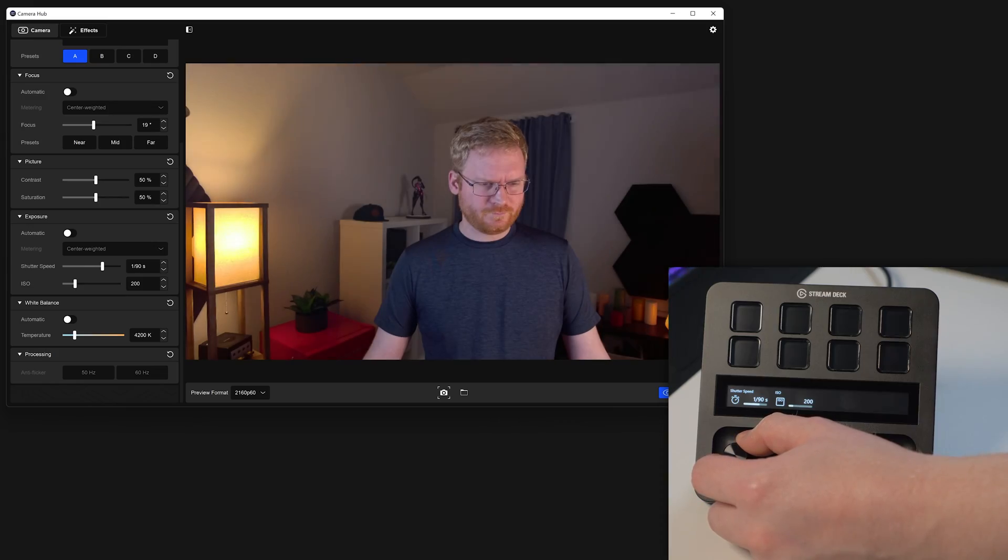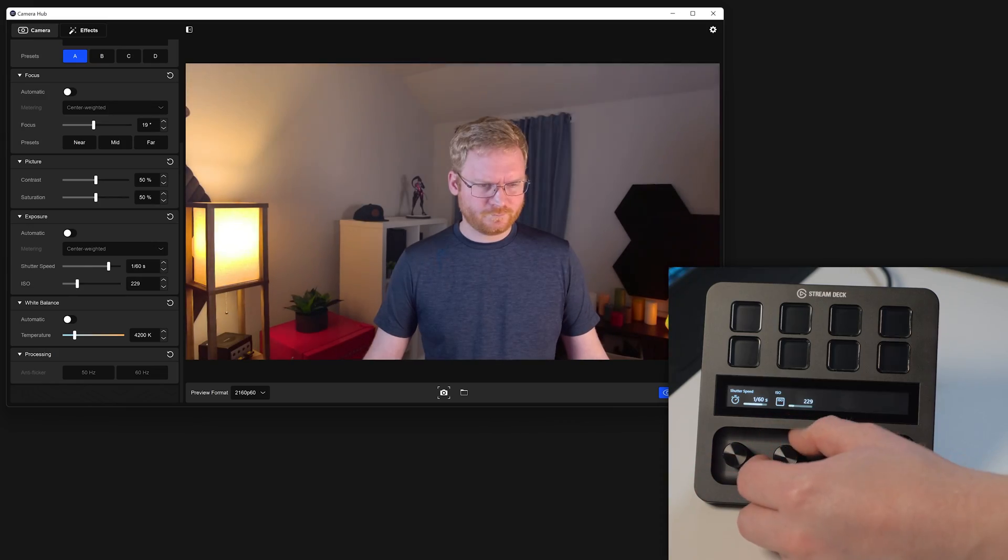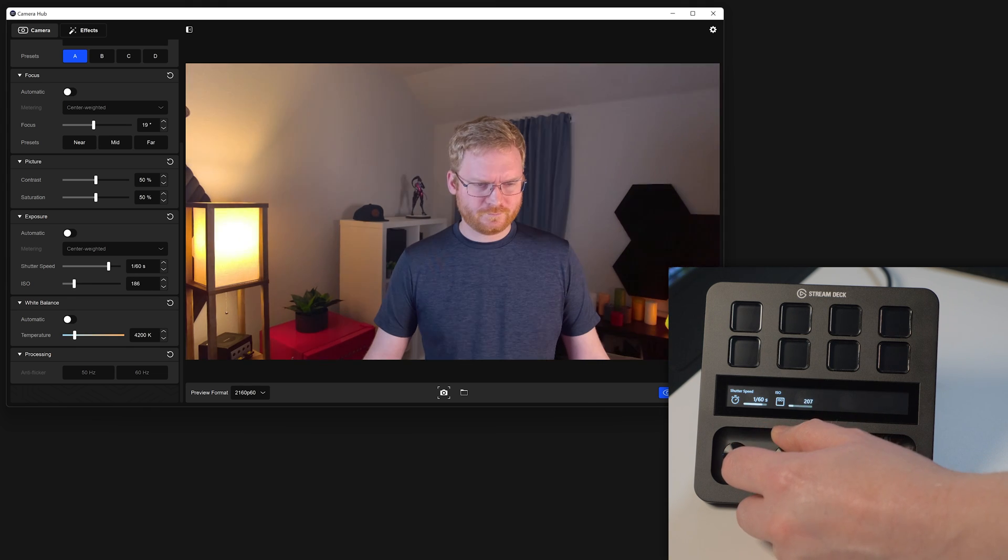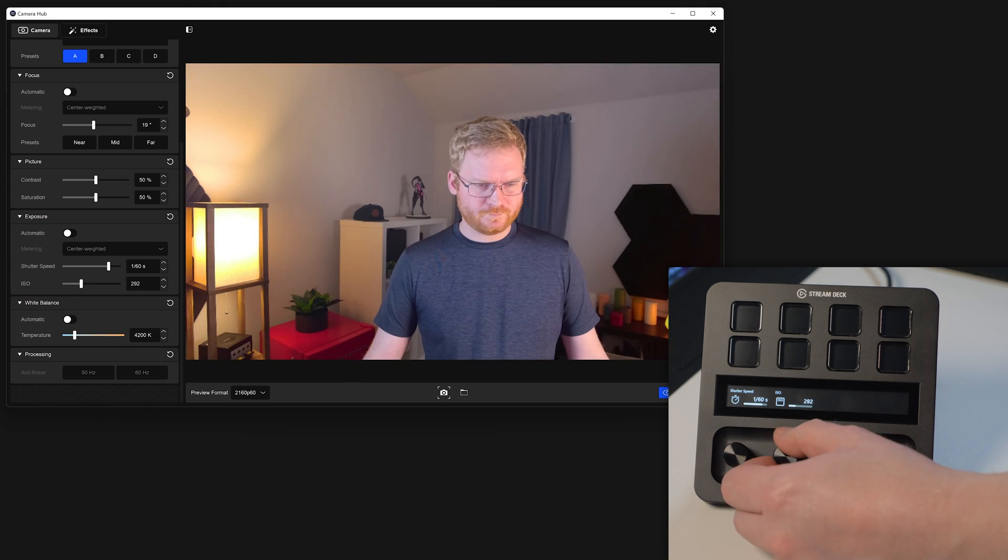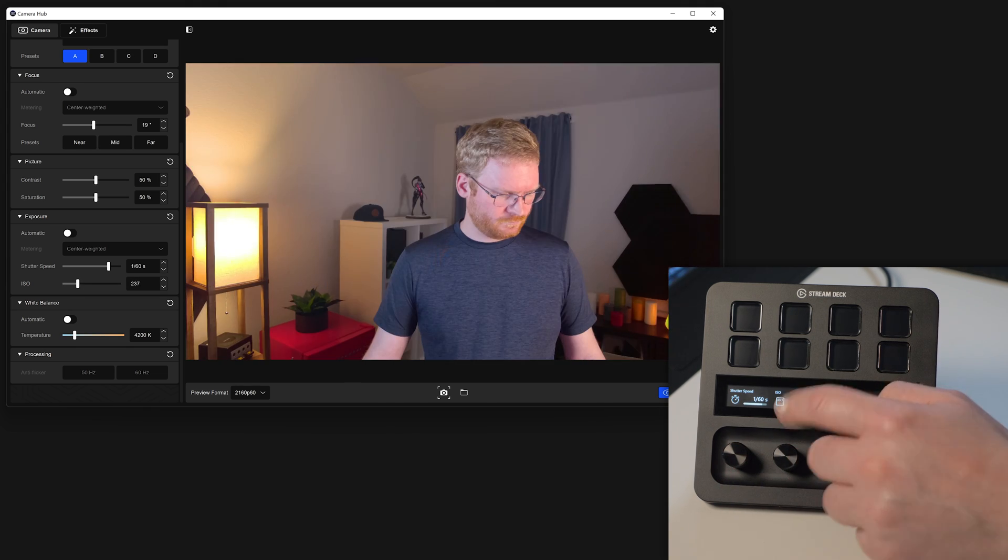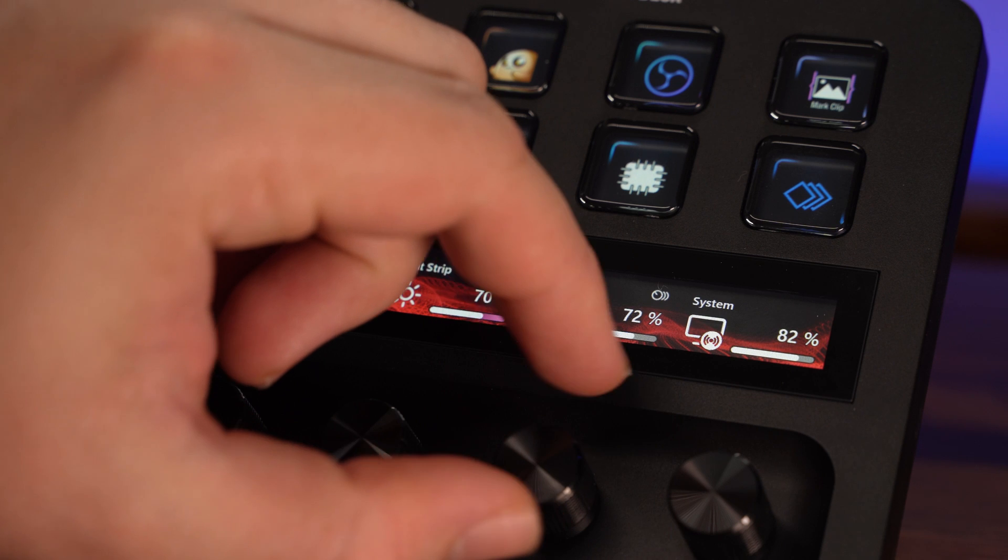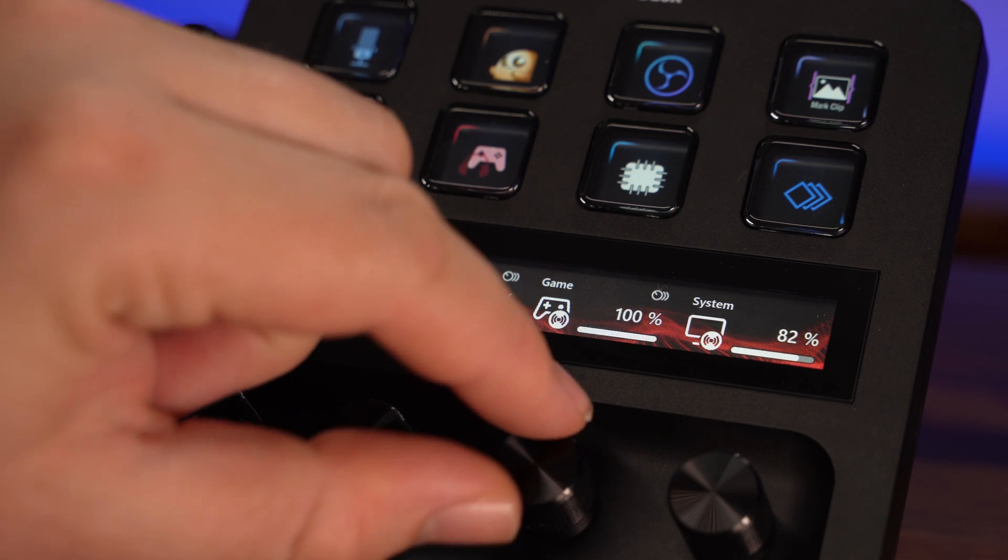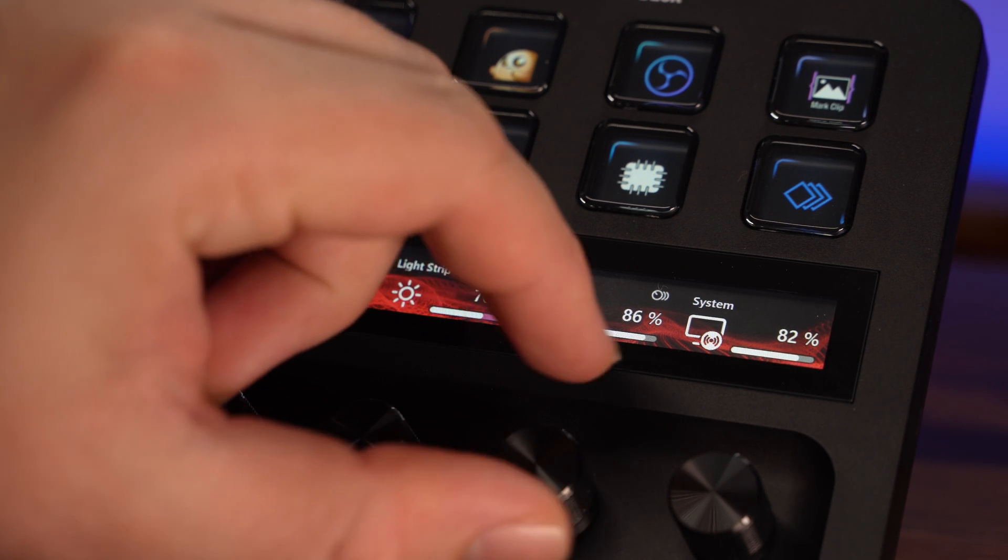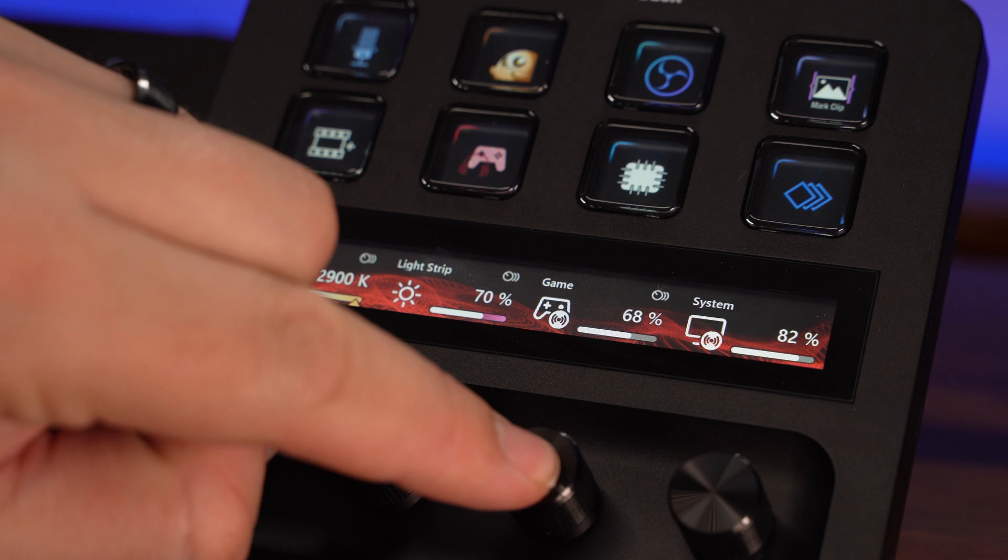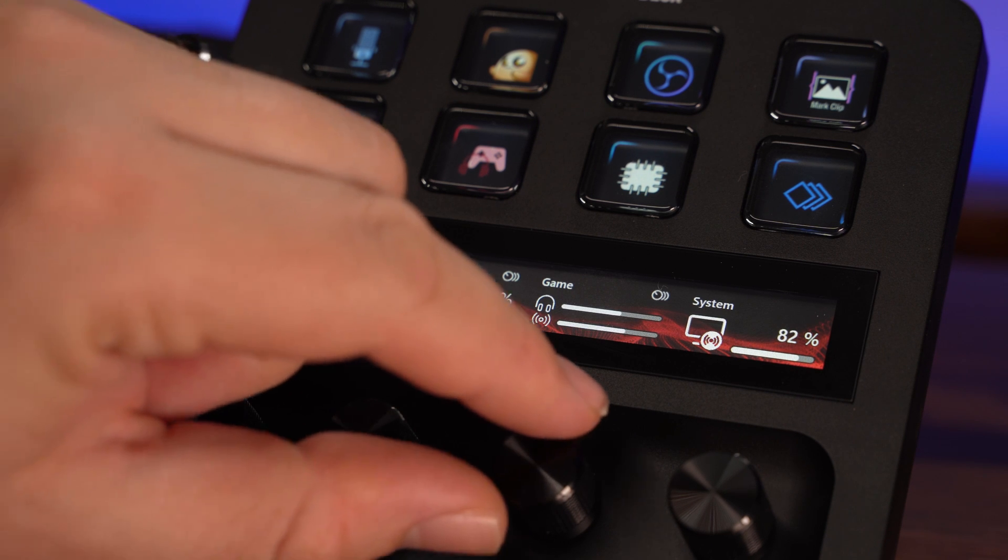And finally, the four dials. You can endlessly turn left or right for granular control of audio levels, lights, position, transparency, and so much more. Press in on the dial to click and open up even more functions through a feature we call Dial Stacking.